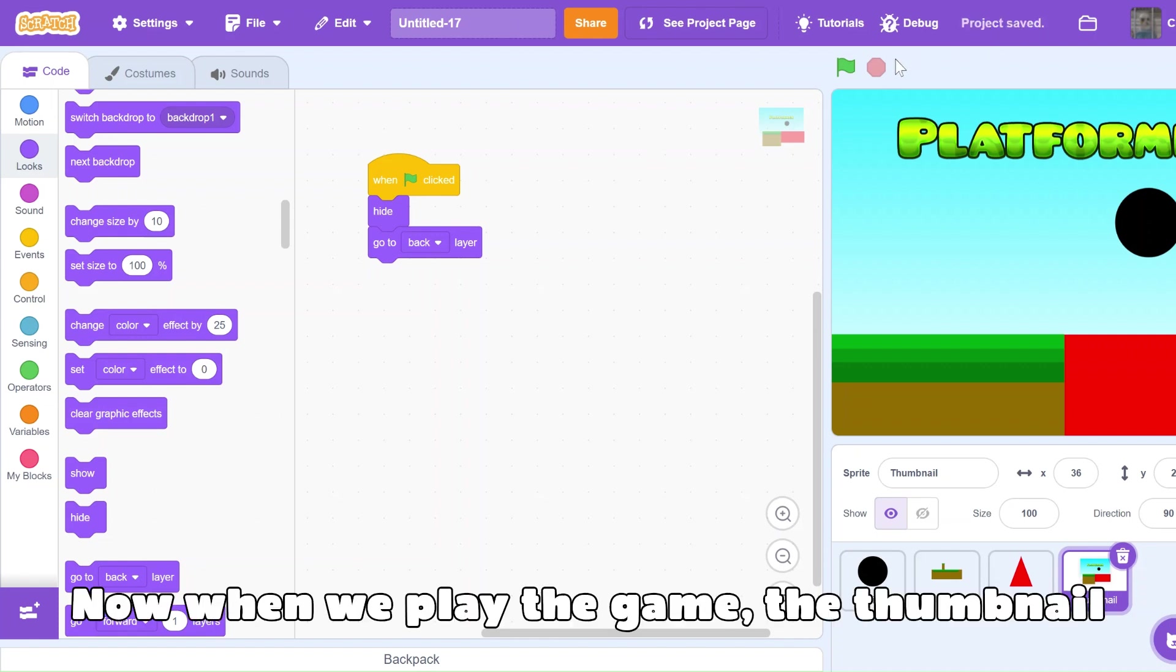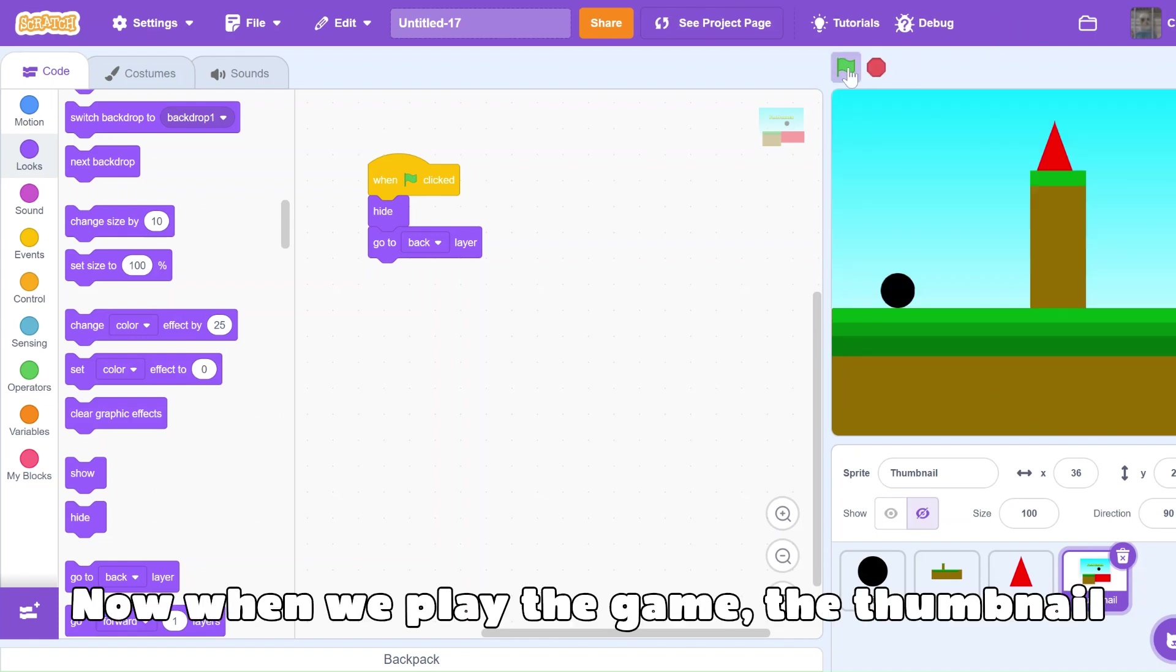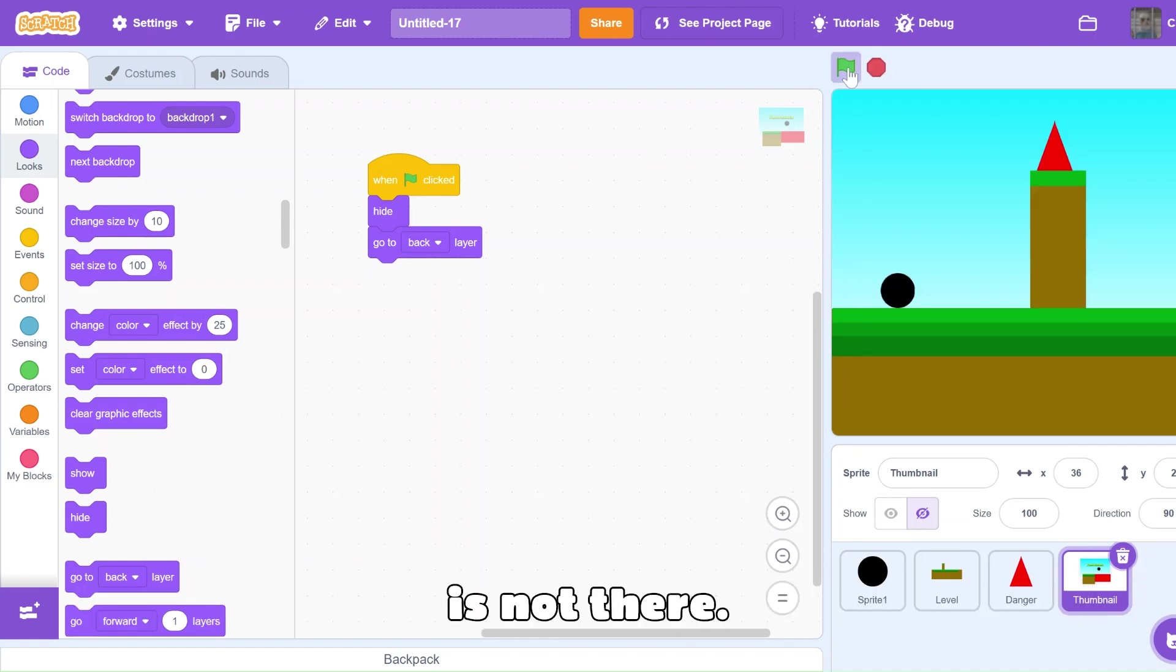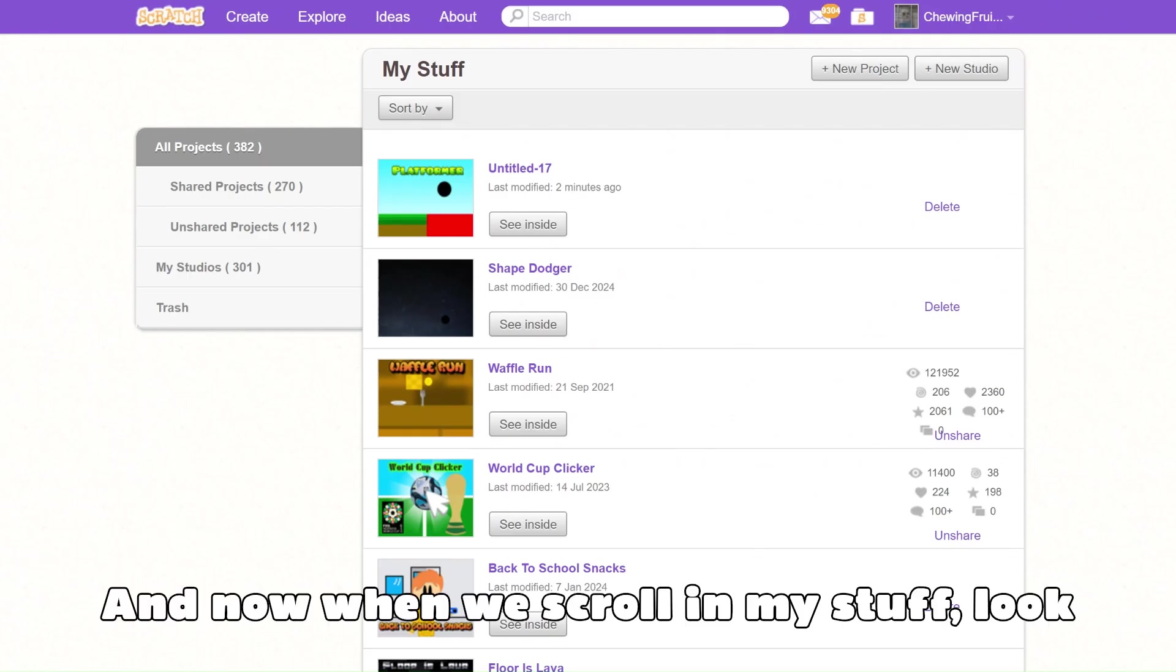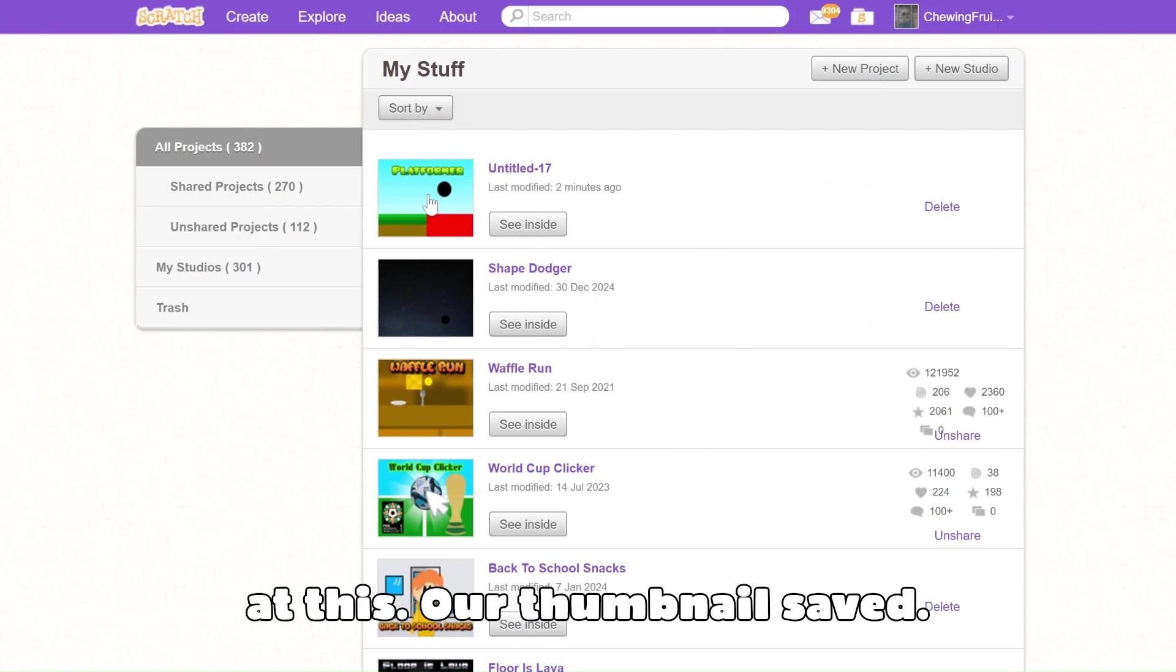Now, when we play the game, the thumbnail is not there. And now, when we scroll in my stuff, look at this, our thumbnail saved.